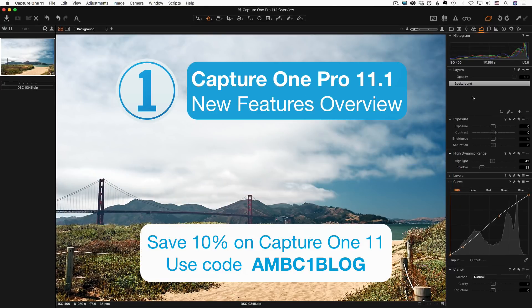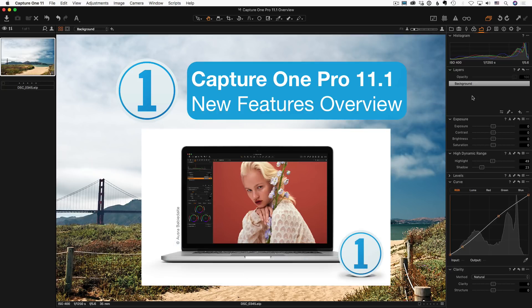Hi, I'm Alexander Svet from alexandero.com. Today, Phase 1 released Capture One Pro 11.1, a solid update that nicely develops the 11th version ideas.